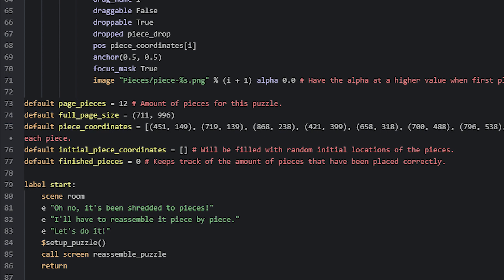Now if we go down to the start label, there's a function called right here to a function named setupPuzzle. This function should be called before you show the screen which contains the minigame. This function is simply used to create random locations for the draggable pieces, which are then added to the initial_piece_coordinates list. Let's have a look at this function next.